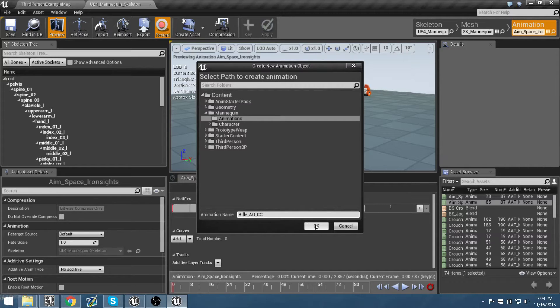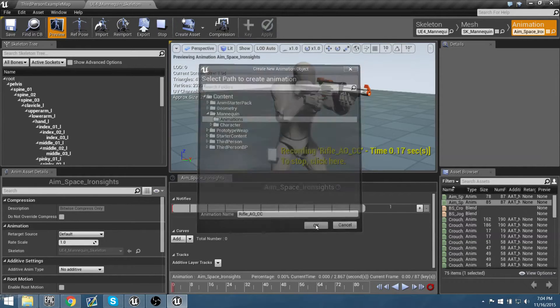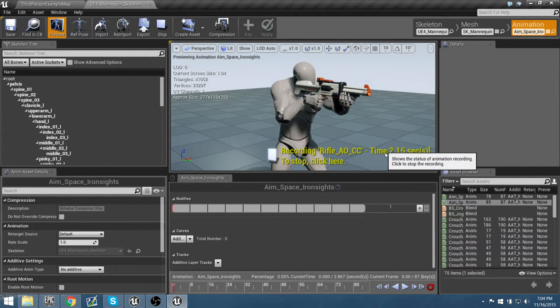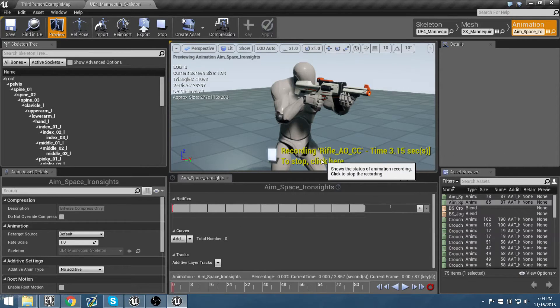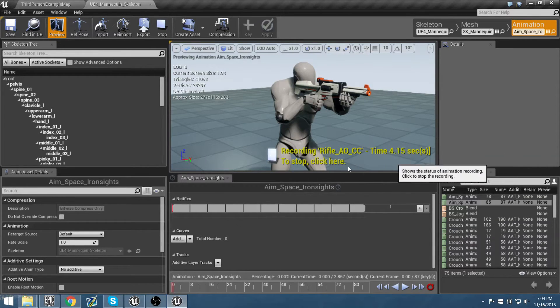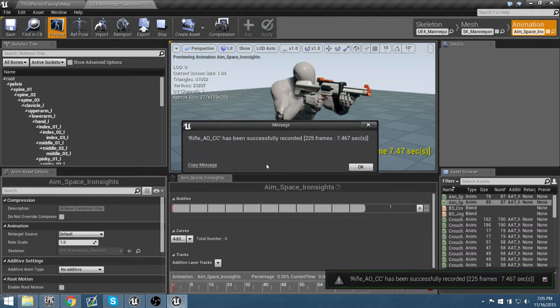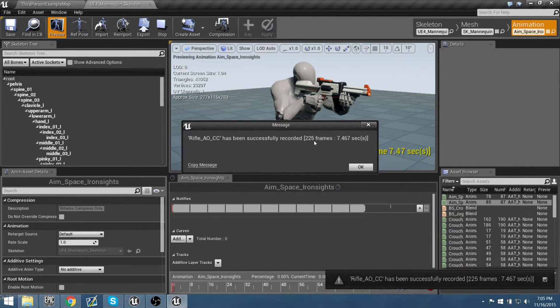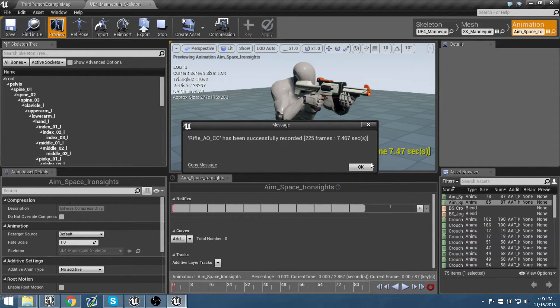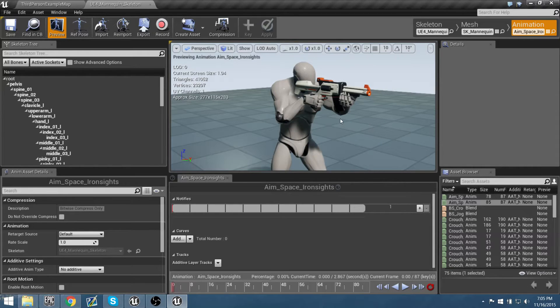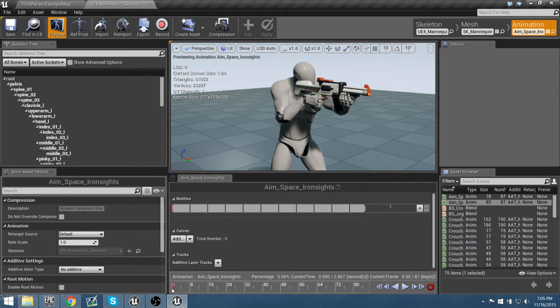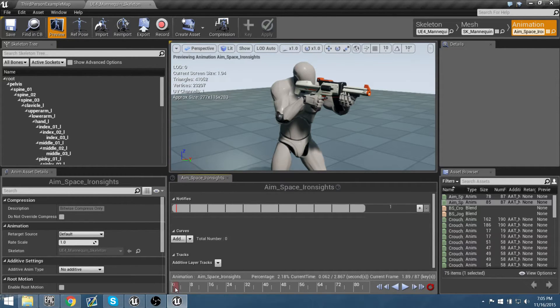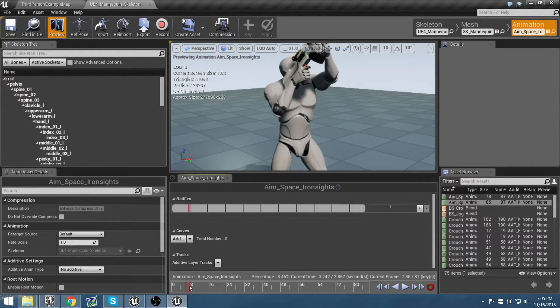So what we can do is we can first say let's use this and I want to create an animation off of it. So if you come over to the skeleton, in the animation tab, you can hit this record button and what that'll do is it'll say oh we're making a new animation, where would you like to save this animation? Well let's just add it into our mannequin folder where all our animations are stored right now and I'm going to call this one rifle aim offset center.